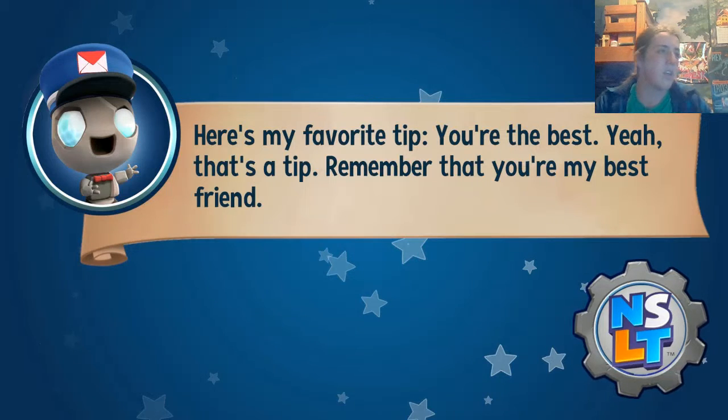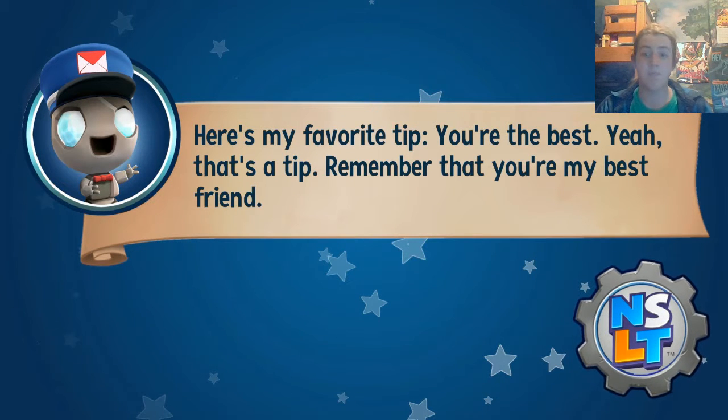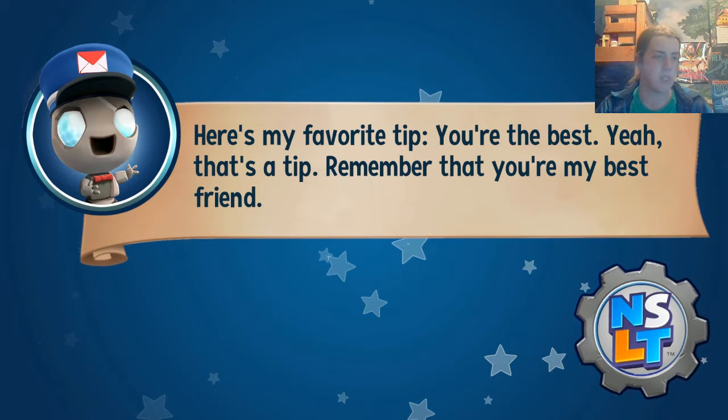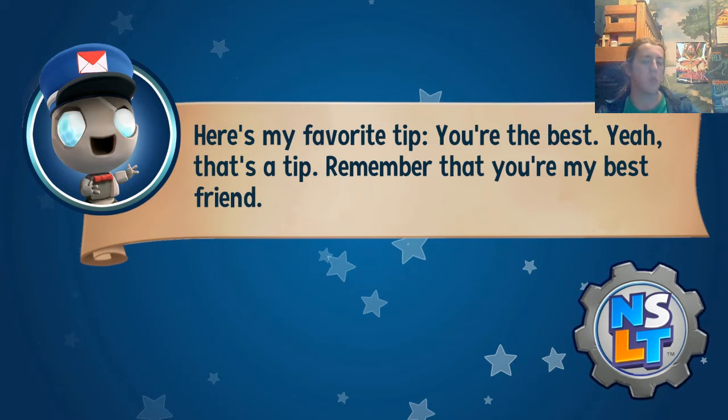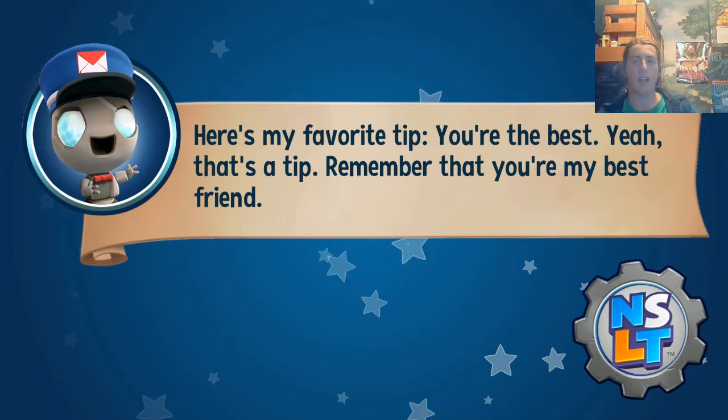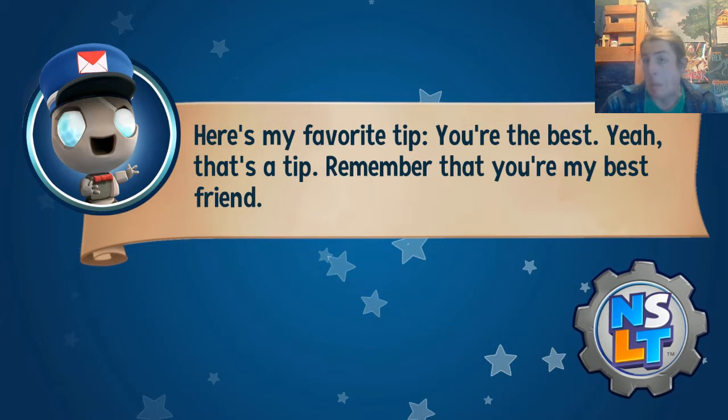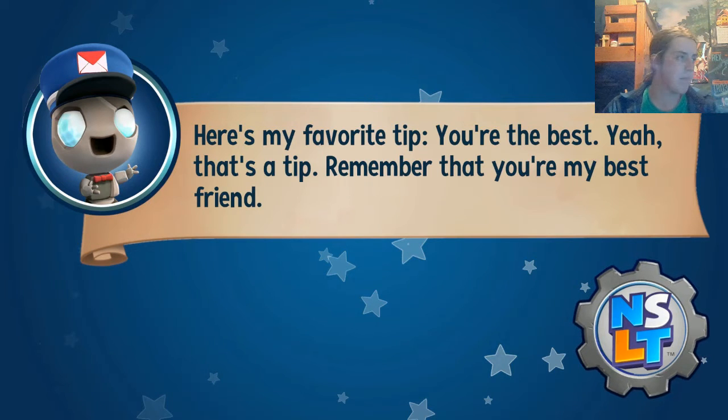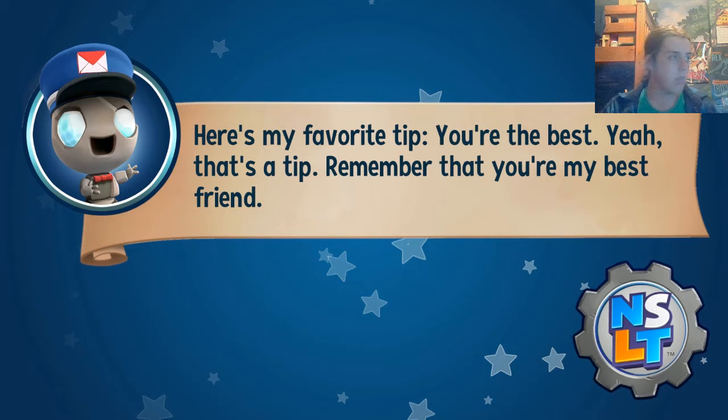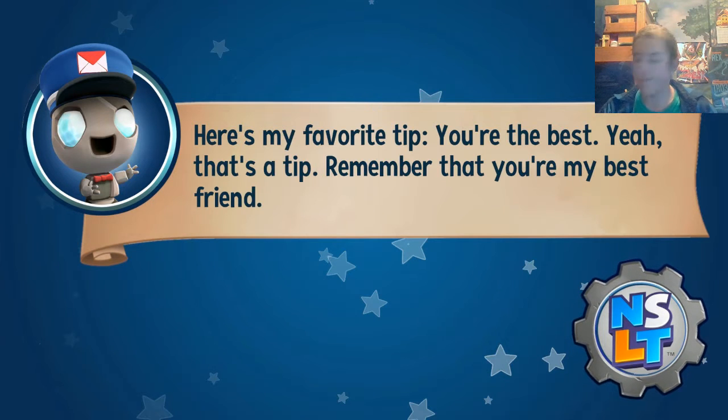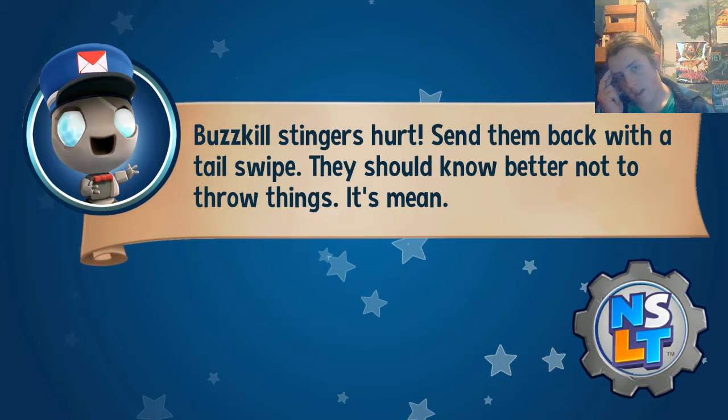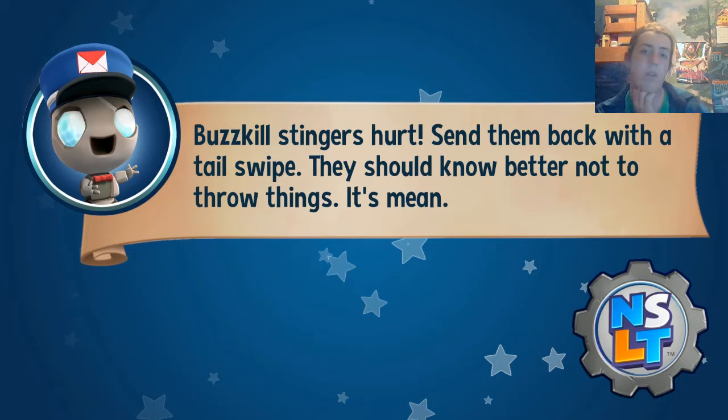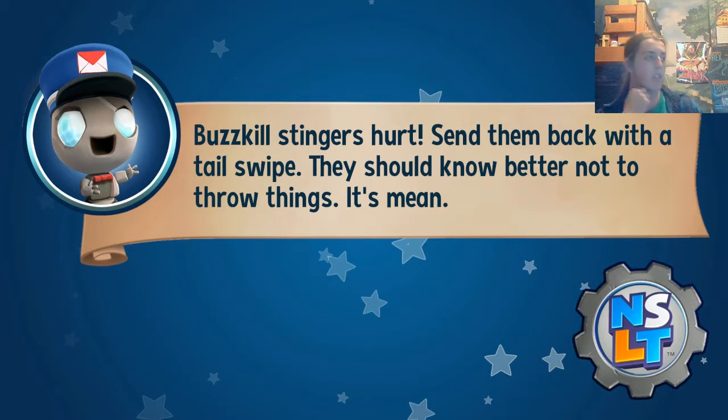Okay. Why am I doing this? This is becoming a habit that I hate. Okay. Cool. You're the best. Yeah, that's a tip. Remember that you're my best friend. So I don't know why it's New Super Lucky's tale. Why it's Super... I mean, I got Lucky's tale, but I don't know what's up with New Super. Maybe it's a play on the Mario games. I don't know. New Super Lucky's tale. Buzzkill stingers hurt. Send them back with a tail swipe. Alright. They should know better not to throw things. It's mean.